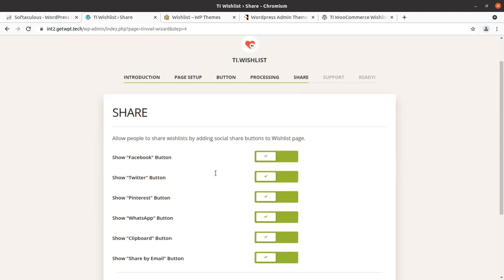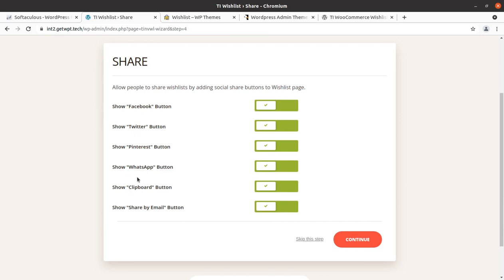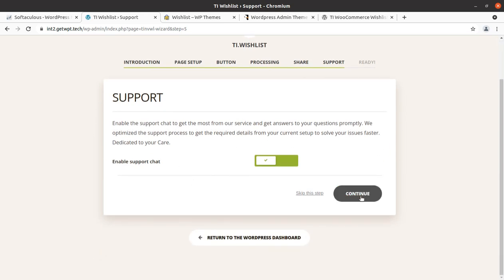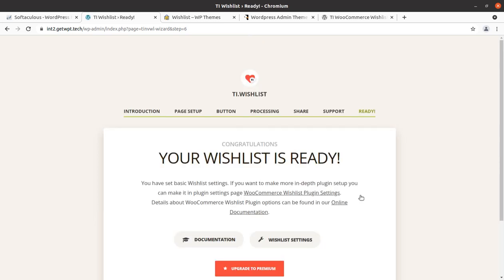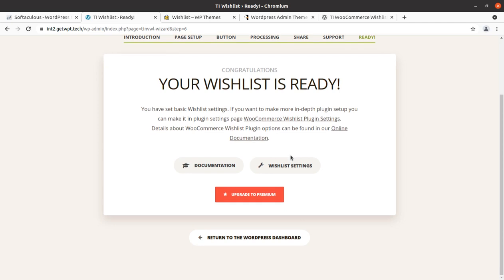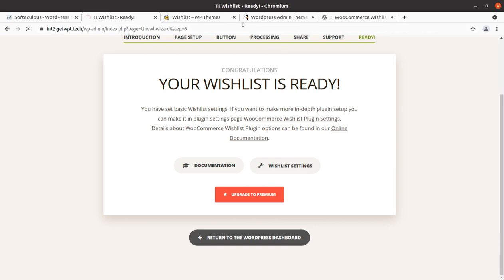I have selected automatic removal — this is a great plugin. The share options show how you can use wishlist options to share on social media. You can enable or disable whichever you want. Support enables support chat to get the most from the services. It is now ready. You can also get the premium version — I'll add the link. It is a very simple but very effective plugin that is going to increase the capacity of your WordPress website.